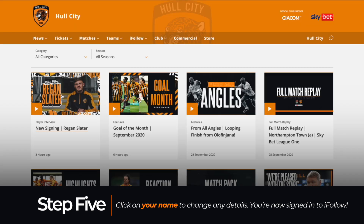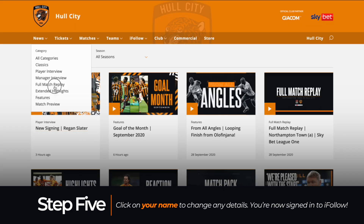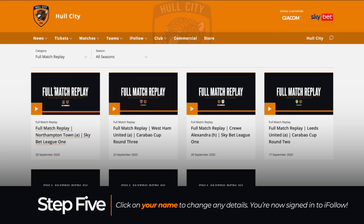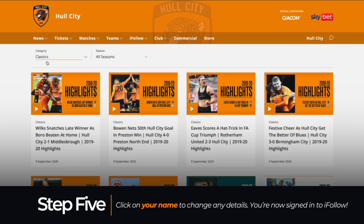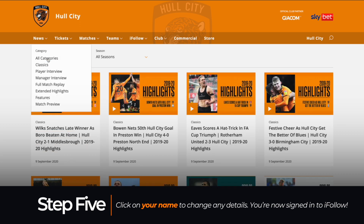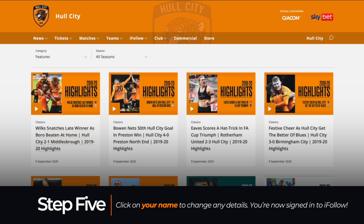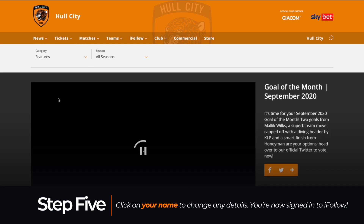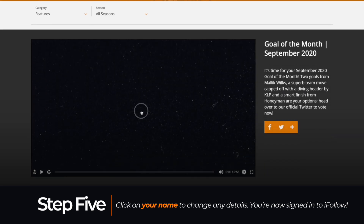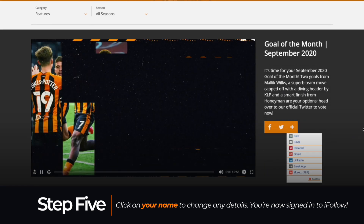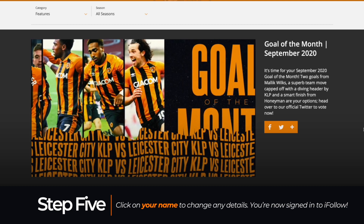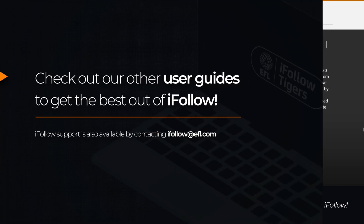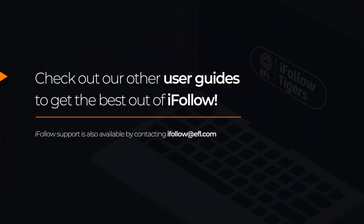Now that you're logged in, you can view all of our exclusive video on demand content, including full match replays and classic features. You'll also be able to purchase live streaming packages. Check out our How to Redeem and How to Buy guides for a rundown on watching live matches.